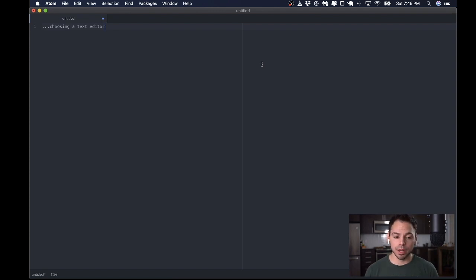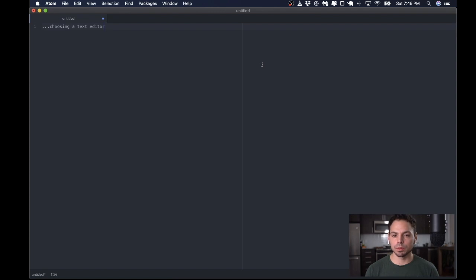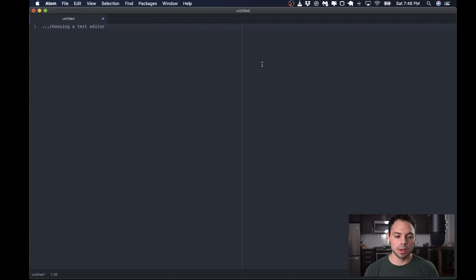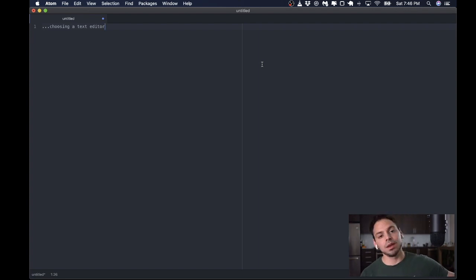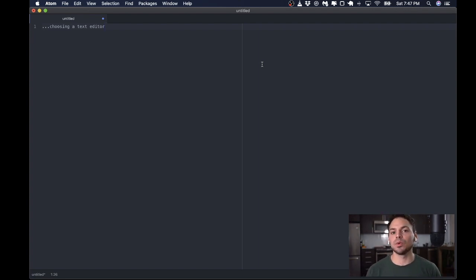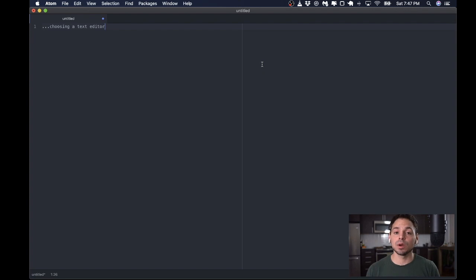Before I even begin the Atom setup, what I'd really like to do is go over some of my early experience when I was first learning Clojure. I spent a lot of time researching and trying to figure out exactly how the Clojure developers were working. And what that resulted in was a lot of time being spent just figuring out which text editor to use.